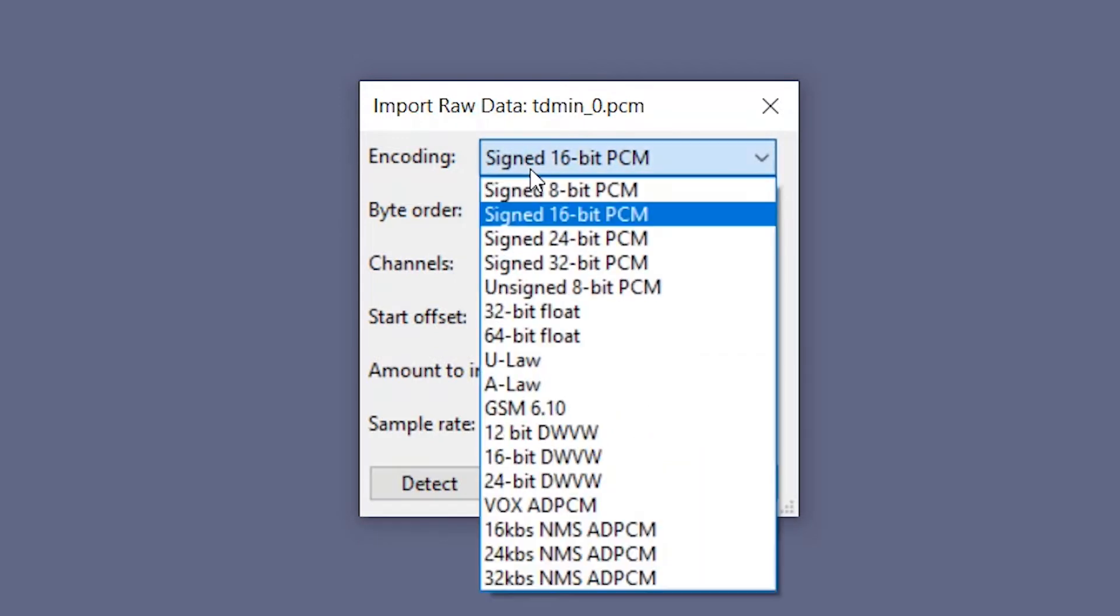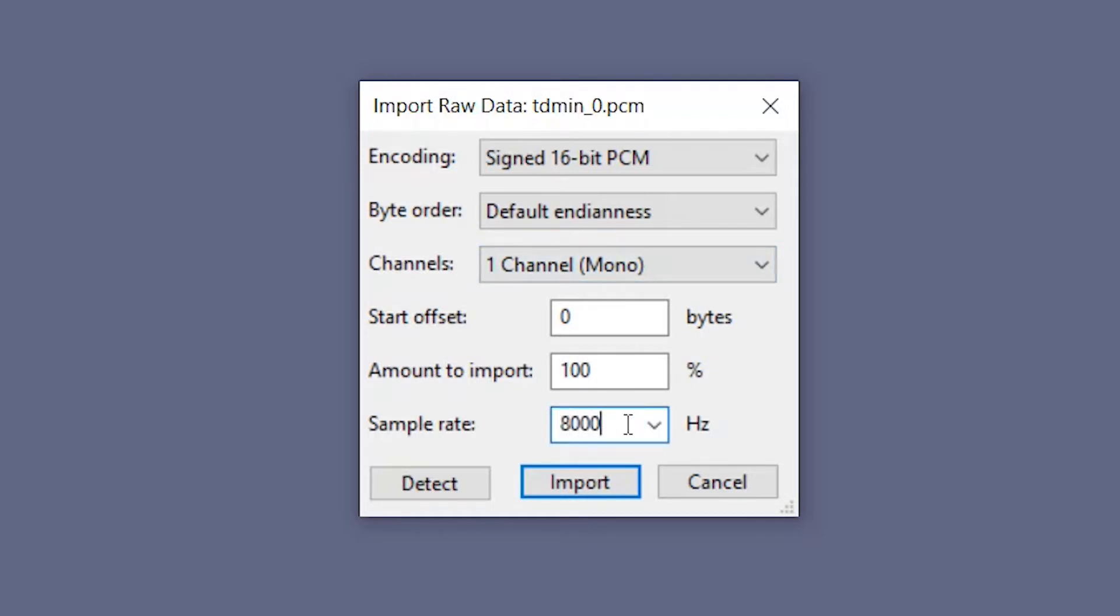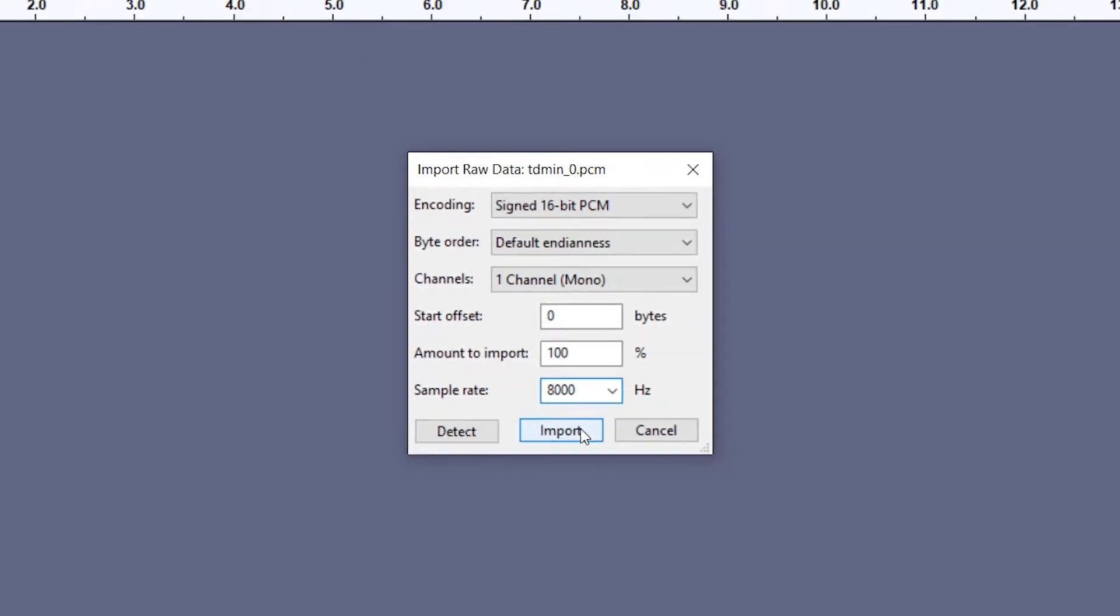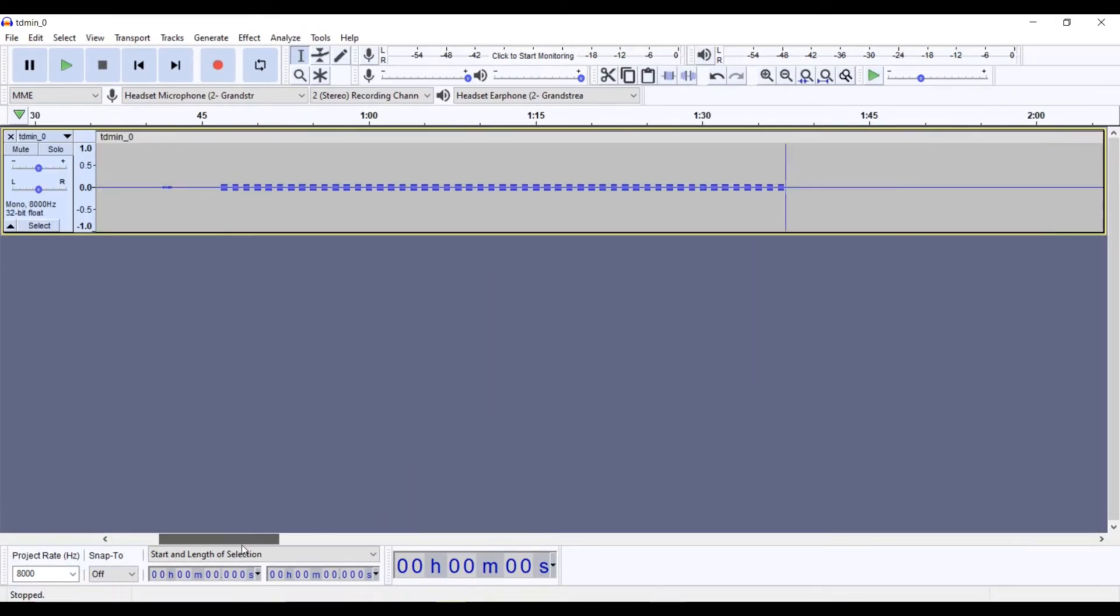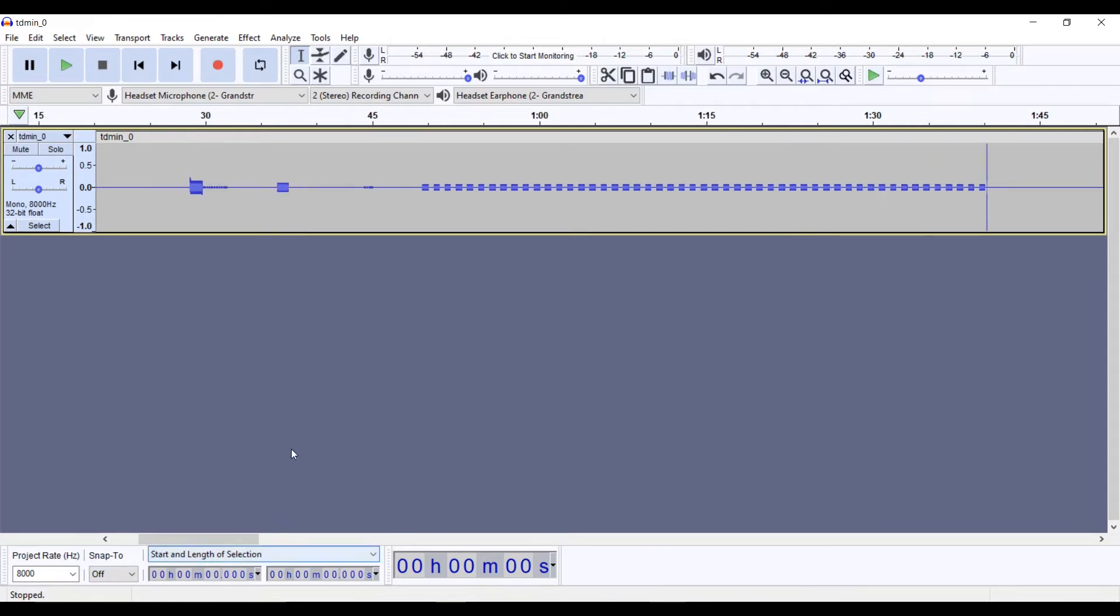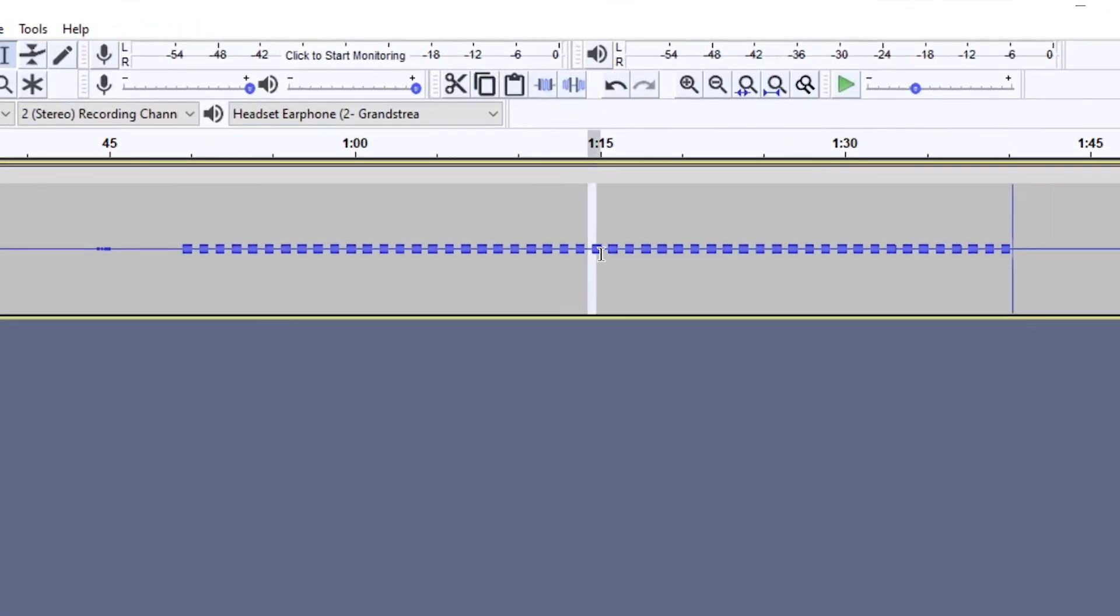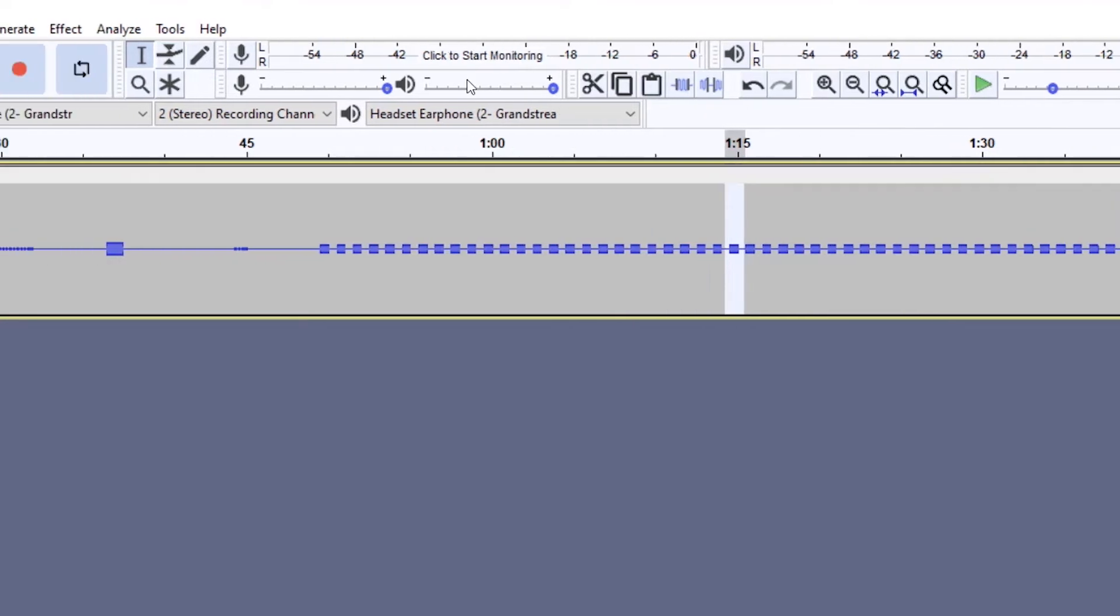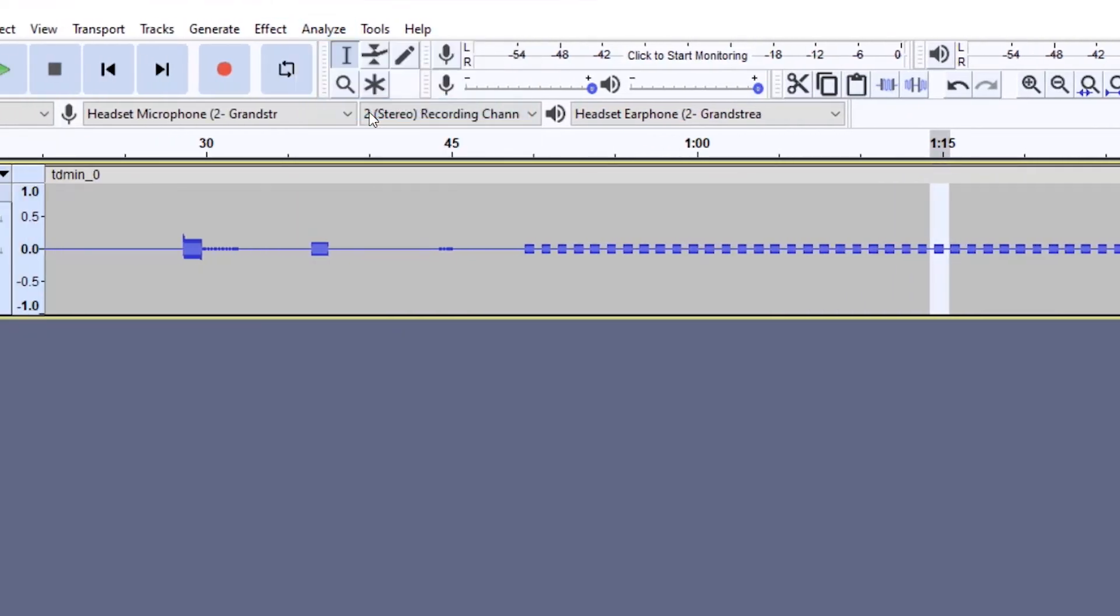Next we need to configure the parameters of the audio file. For encoding we are going to keep it as signed 16-bit PCM, channels needs to be just one, and sample rate needs to be 8000. We click on Import and right here we have the audio file. As you can see, all of this is the busy tone.